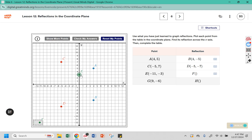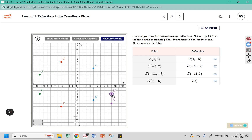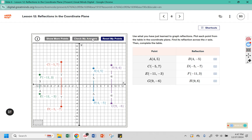Point E is at negative 11, negative 3, so point F should be 3 from the axis going the opposite direction — above — giving negative 11, positive 3. Point G has coordinates 9, negative 6, so point H should be 6 above the x-axis, giving coordinates 9, 6. Now we can check our answers: the distances match here, here, and here, and they all create those vertical segments.